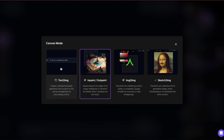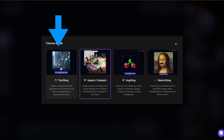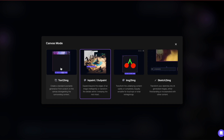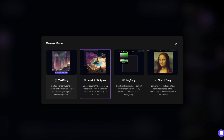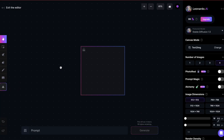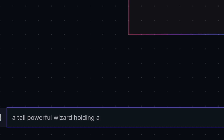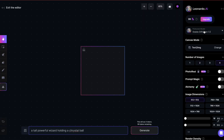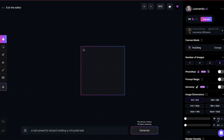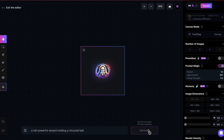Let's start with TextToImage. The reason you might want to generate an image in AI Canvas is that you can immediately adjust it after generating it, using OutPainting, InPainting, or even ImageToImage. Now, let's generate an image of a wizard. For the model, I'm choosing Leonardo Diffusion, which produces high-contrast, dark-looking images.